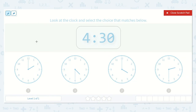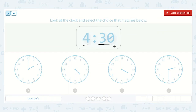Let's take a look at the lesson Match Analog and Digital Clocks. Here it says look at the clock and select the choice that matches below. I see that it says 4:30. We read the hour first, then the minutes. So the hour is 4 and the minutes are 30.